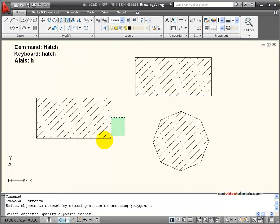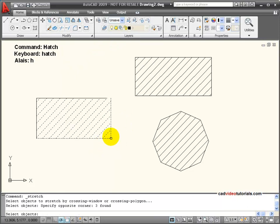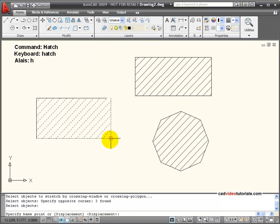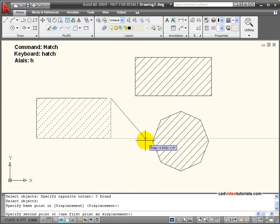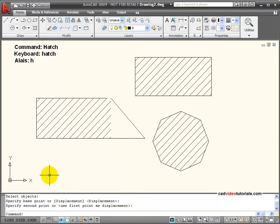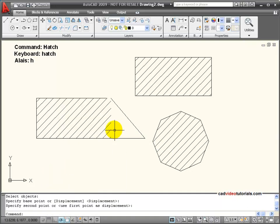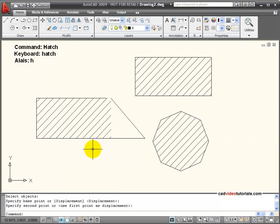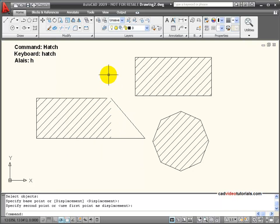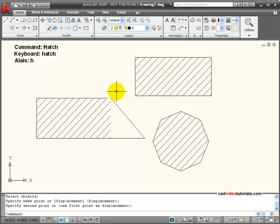We'll do a stretch, and I'm going to stretch that end, and you notice that I have a hatch that's non-associative. So if I use my gap tool to fill in an area that has a small gap in it, it will do it, but I'll end up with hatching or gradient fill that's non-associative.